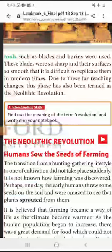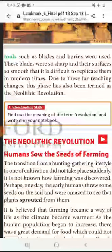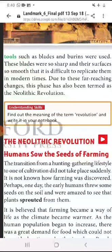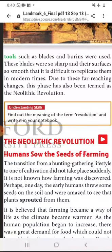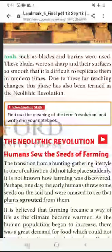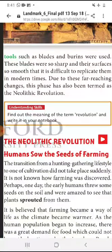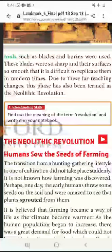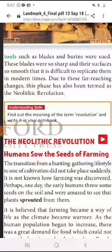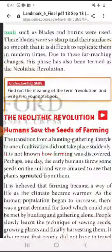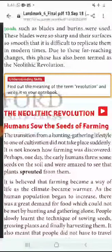So smooth that it is difficult to replicate them in modern time. Yani abhi jo auzaar banaye ja rahe hain, wo hubahu usi ka naqal hai. Due to this far-reaching change, this phase was also termed as the Neolithic Revolution — Neolithic Revolution. Isliye itne saare badlaavon ko madde nazar dekhte hue, Neolithic Revolution ka naam diya gaya.